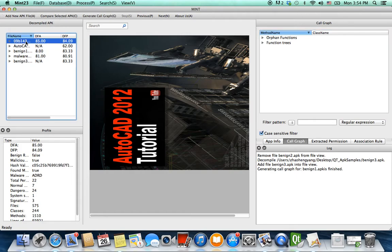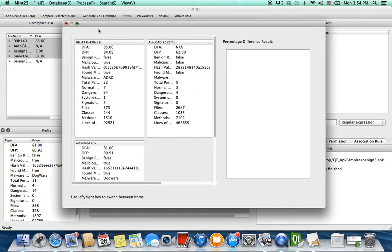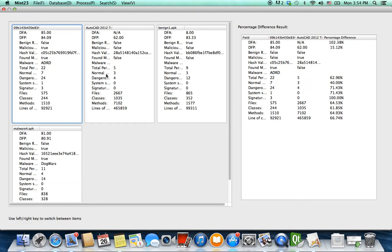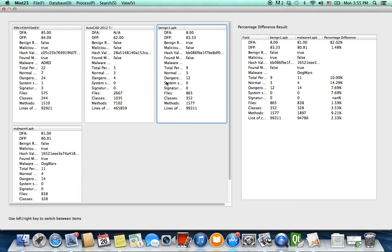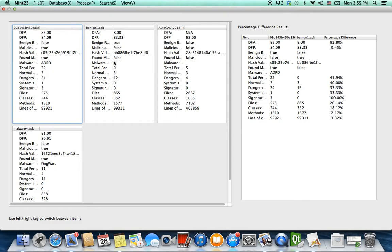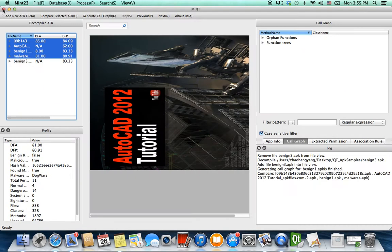To compare, select a couple of APK files and click 'Compare Selected APKs.' You'll see all the selected APK files listed. Clicking on one automatically compares it to the one ahead of it. We apply a percentage difference calculation to see what differences can be detected between the applications. You can also switch comparisons — using the left arrow key moves the selection, allowing you to compare any application with the next one in the list.